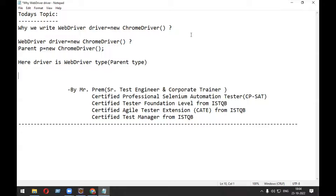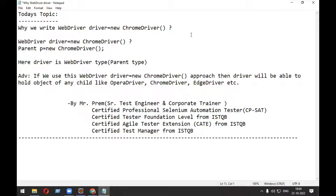The advantage of using 'WebDriver driver equals new ChromeDriver' is that the driver will be able to hold the object of any child class, whether it is ChromeDriver, FirefoxDriver, or OperaDriver. At runtime, we don't know whether the user is going to run the program on Chrome, Firefox, or Opera — hence this approach is used. Thank you everyone for watching, have a great day.